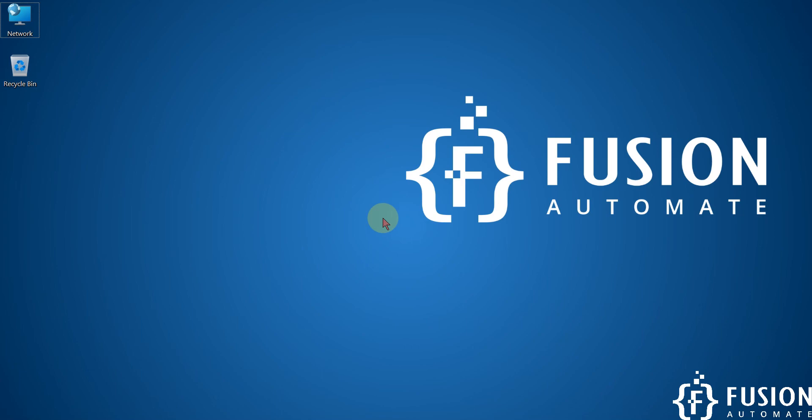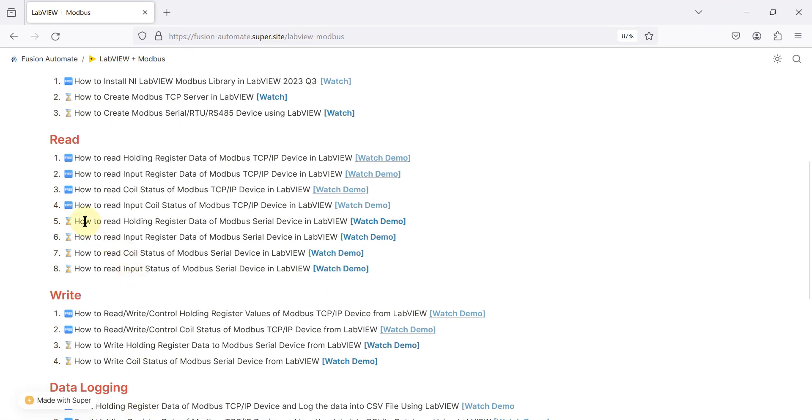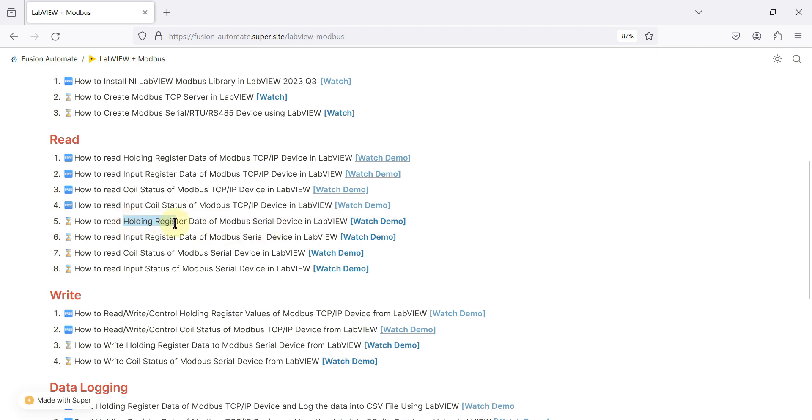Hi everyone and welcome. In this video we will see how you can read holding register data of your Modbus serial RTU or RS485 device in the LabVIEW GUI. We are going to use LabVIEW to connect with a Modbus serial device and then read the holding register data of that Modbus serial device.